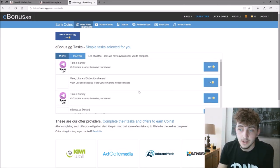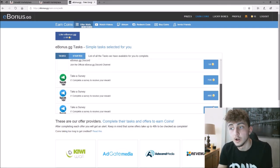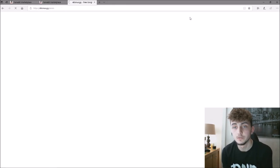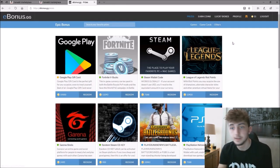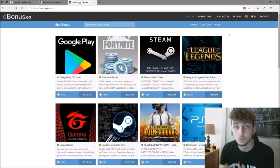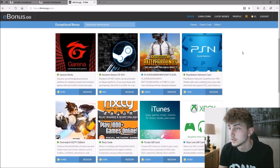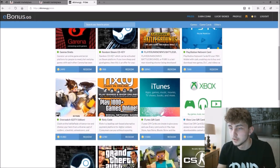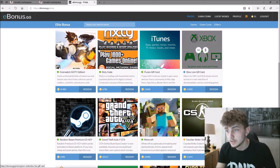And then, doing surveys, you can get a lot more coins. Once you've built up your coins, you can refer your friends, which will then get you even more coins. Lots and lots of different methods.